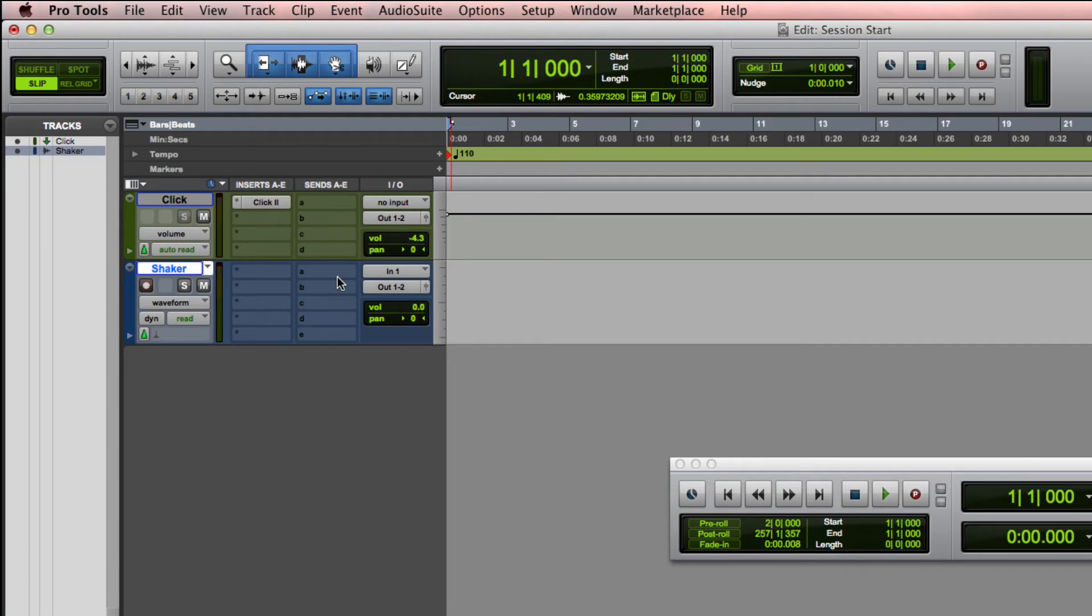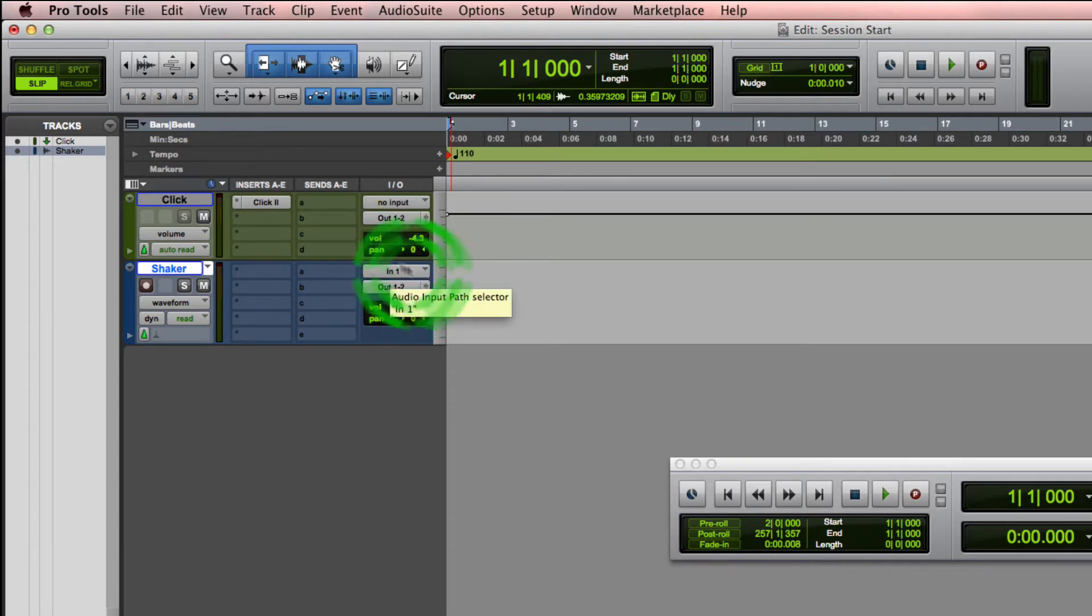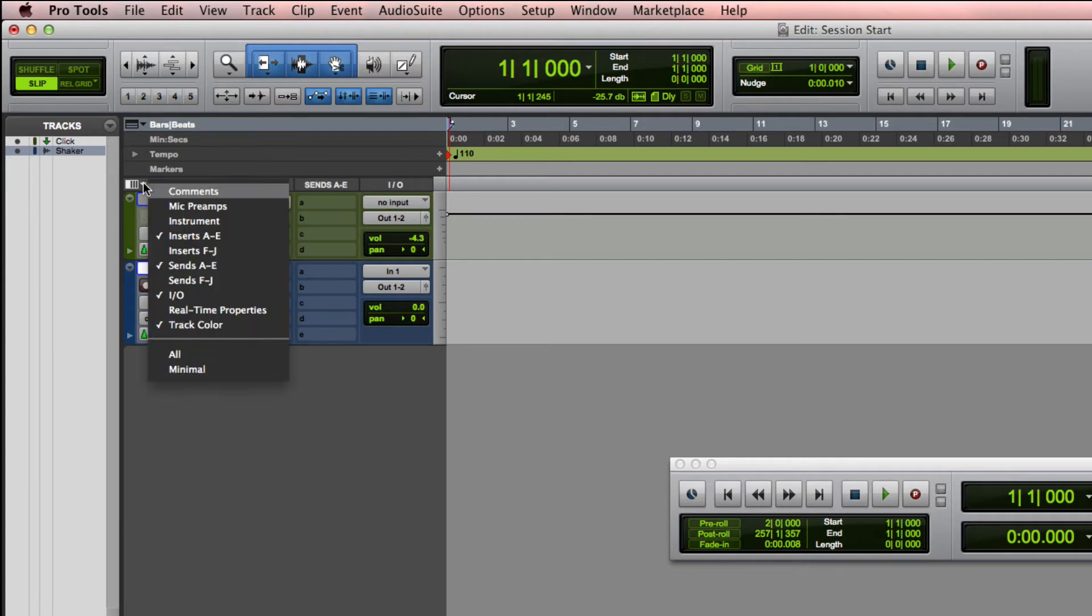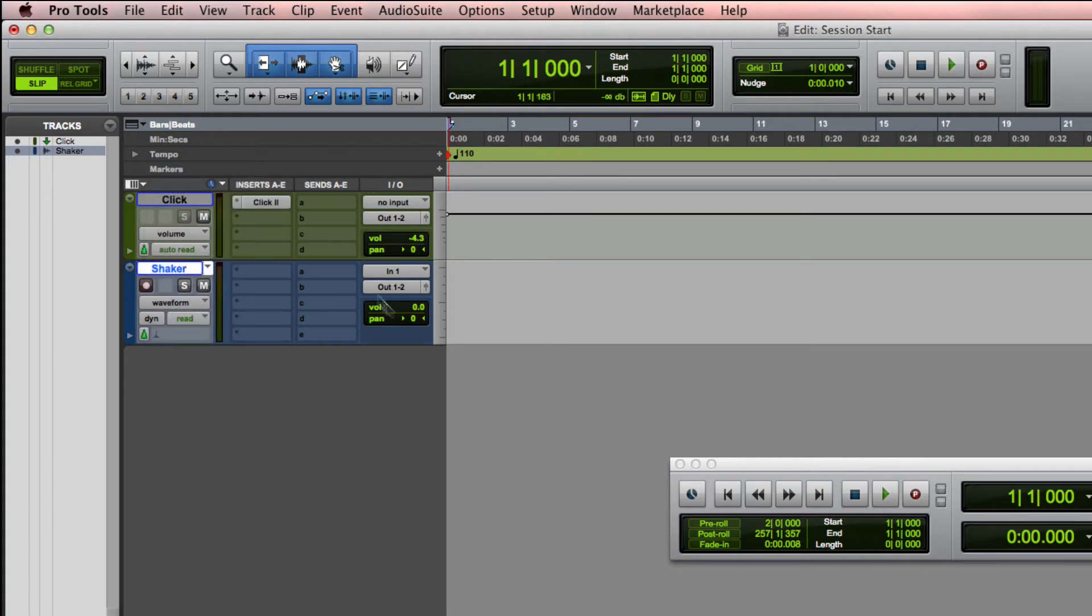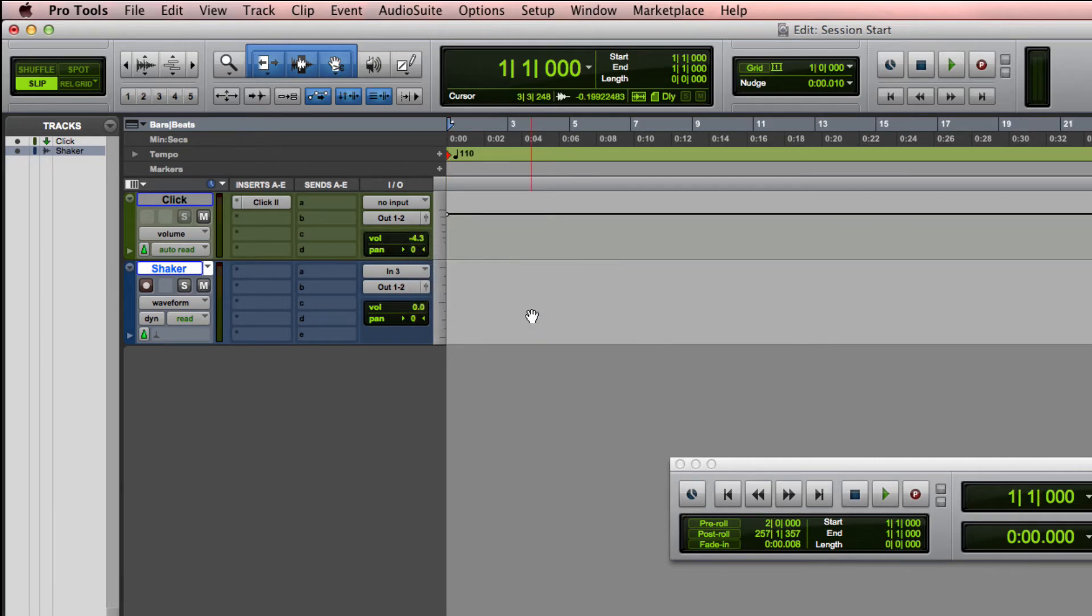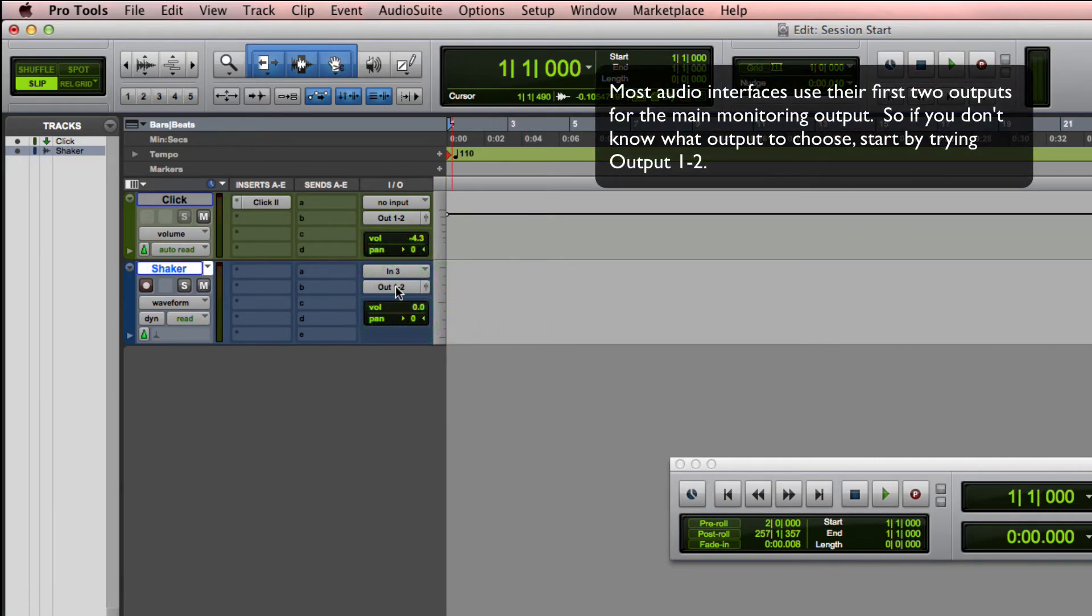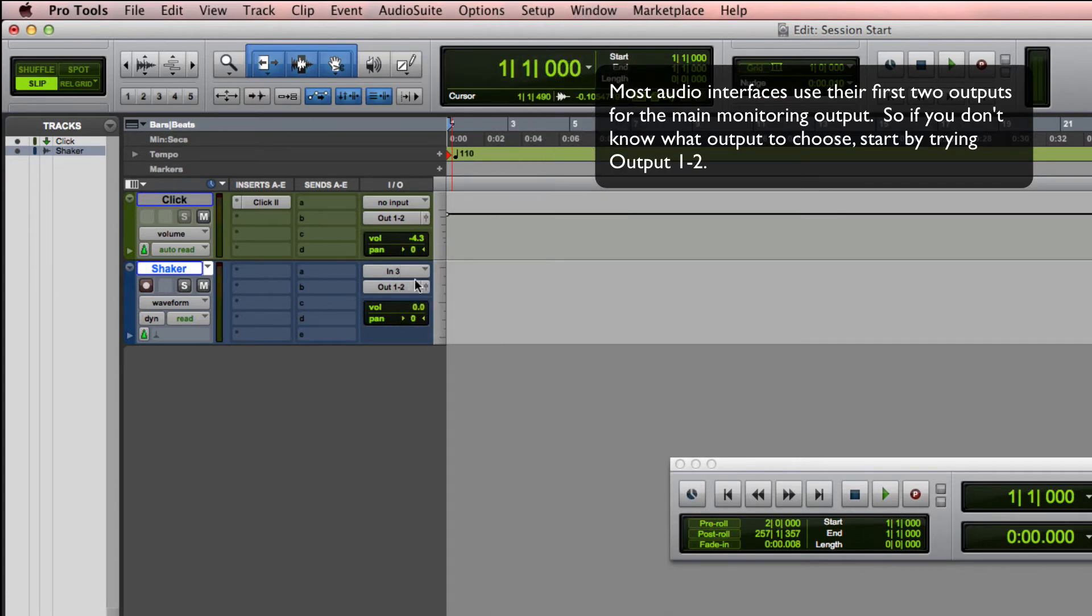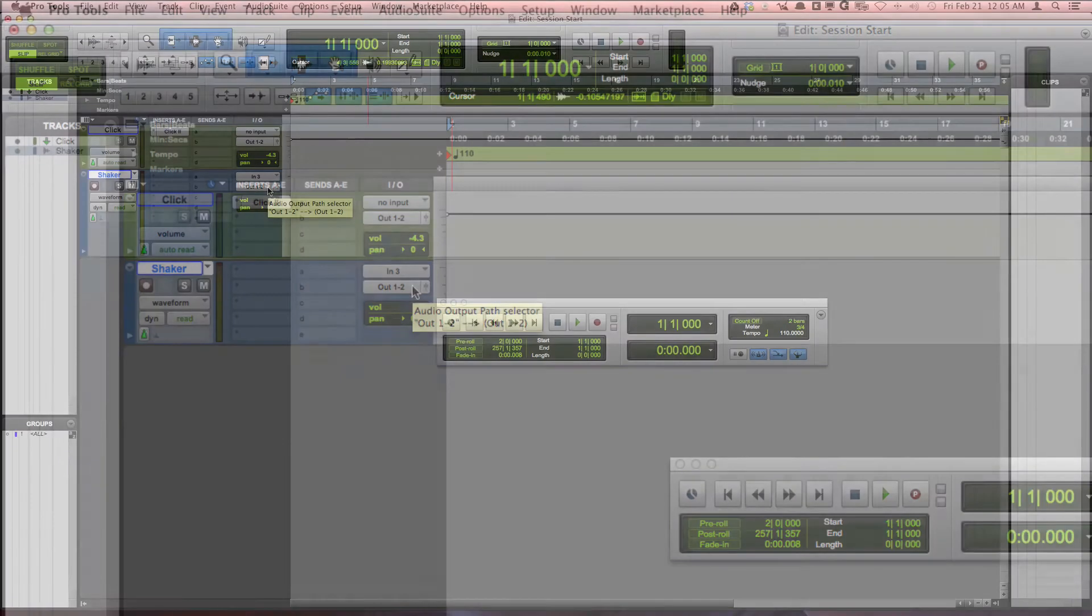I've got my microphone plugged into my interface on input 3, so the next step is to change your inputs and outputs. If you can't see this in your window, go to the drop-down here on your Edit Window View Selector and make sure that you've checked I/O. Then you'll see this section right here. I'm going to choose input number 3, and my output, I'm using output 1 and 2 as my main output, so I'm all set to go.